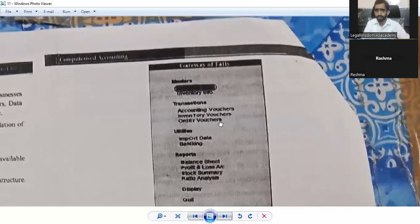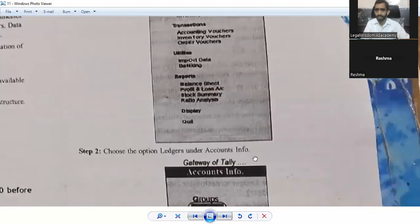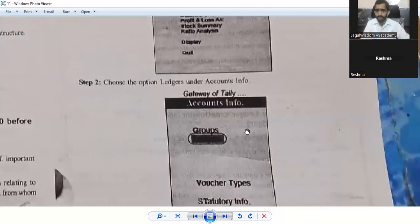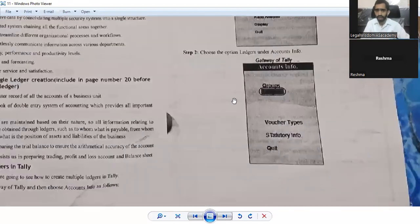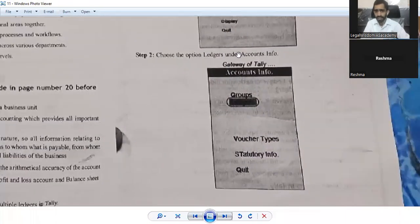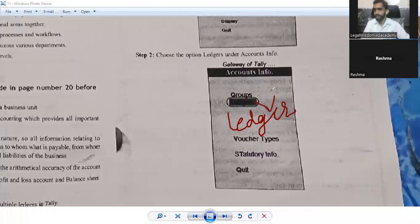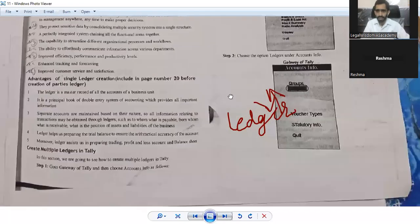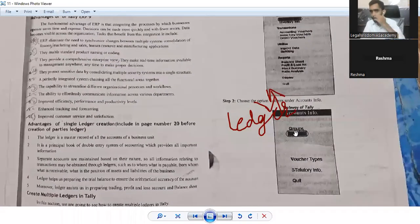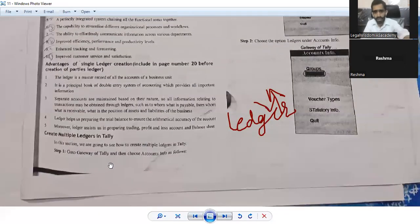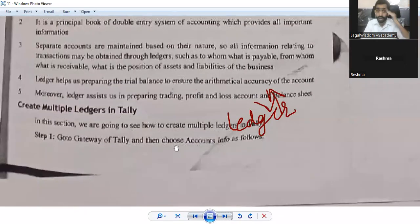Go to the Gateway of Tally, then go to the Accounts Info, and then go to the Ledgers. It is the ledger option written there — you click on the ledger. Step one is: go to the Gateway of Tally and then choose Accounts Info, and then the Ledgers.